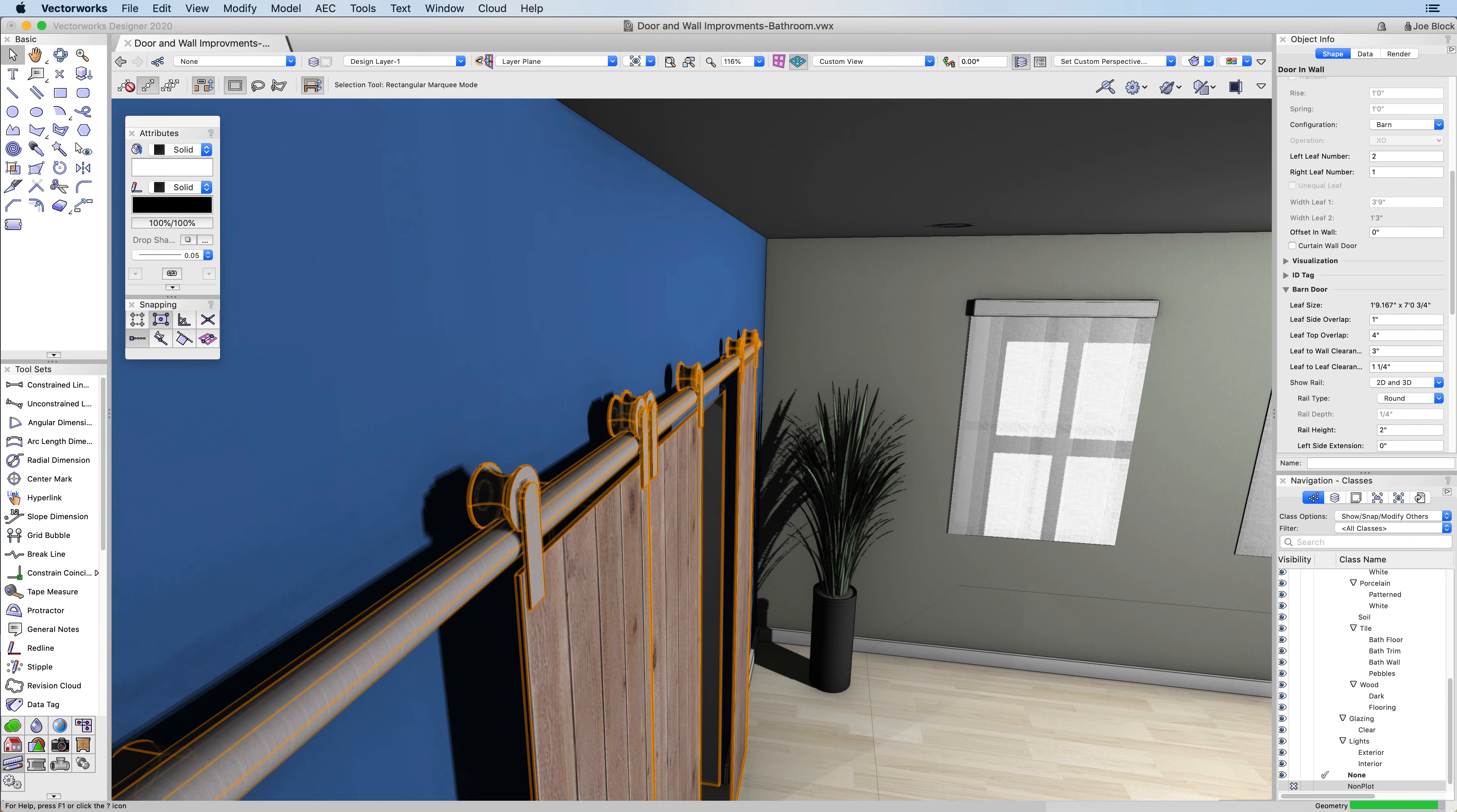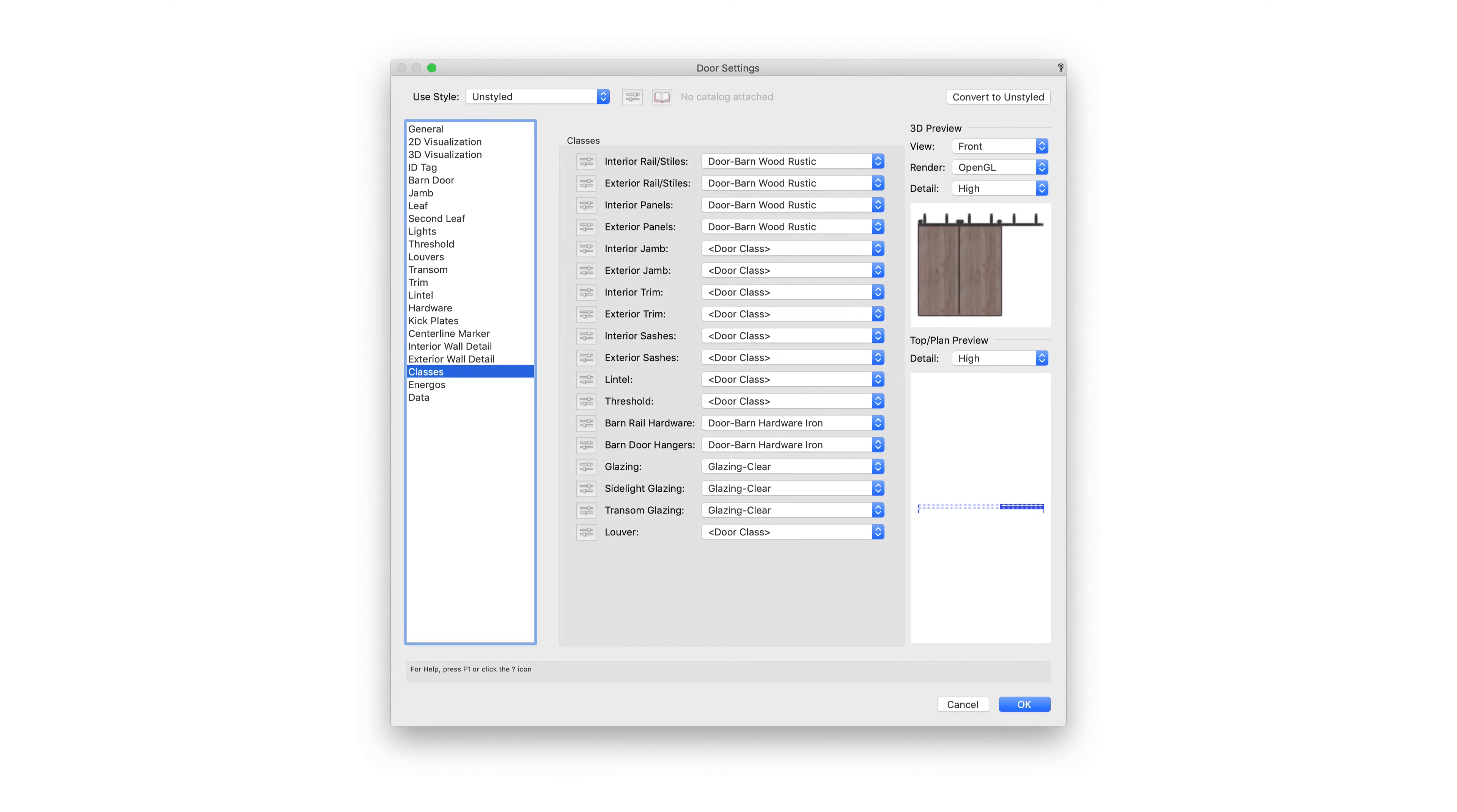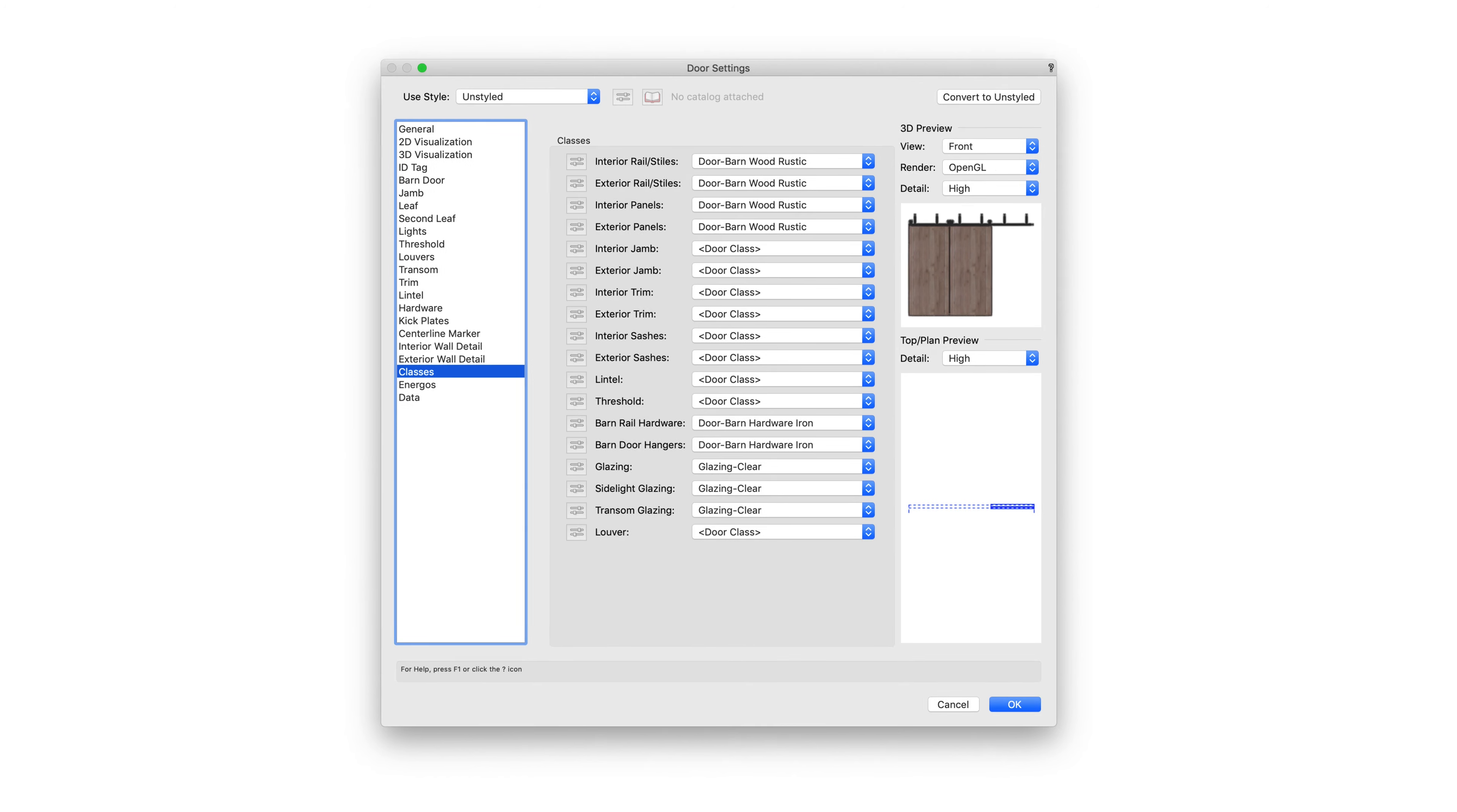New standard classes have been added to give you control over the look of your hardware inside your 3D model and on your 2D plans.